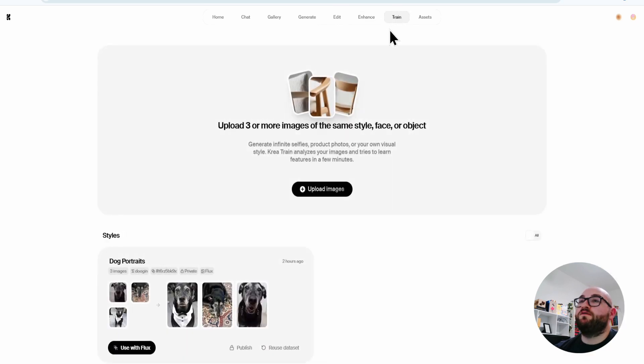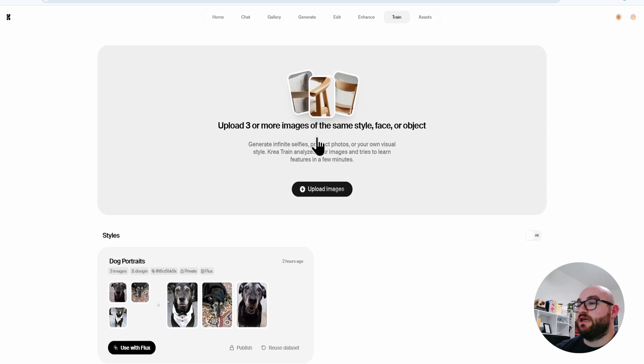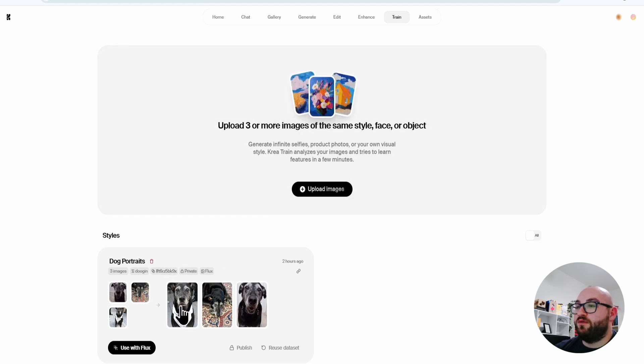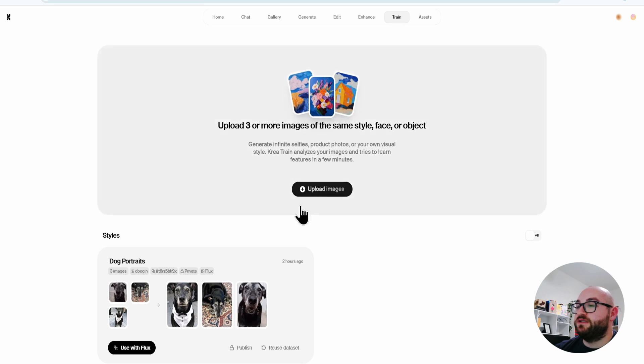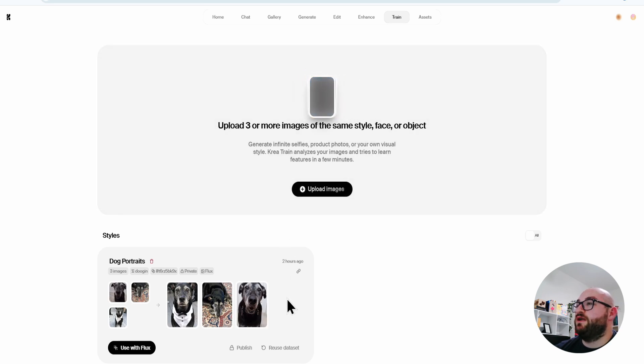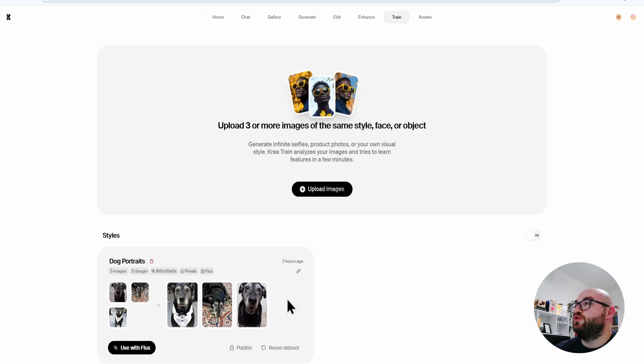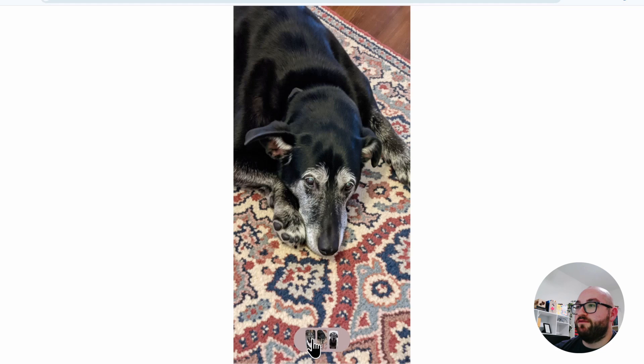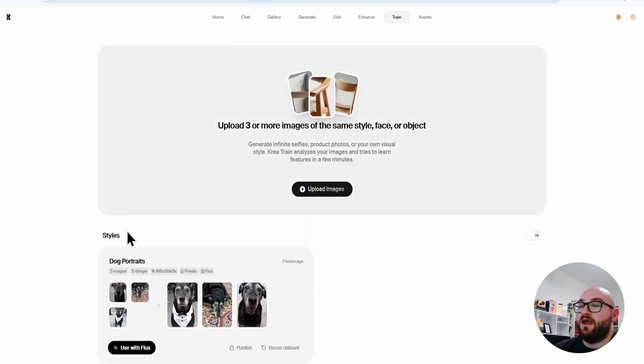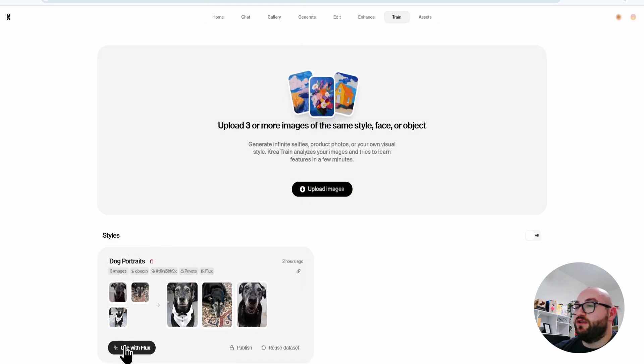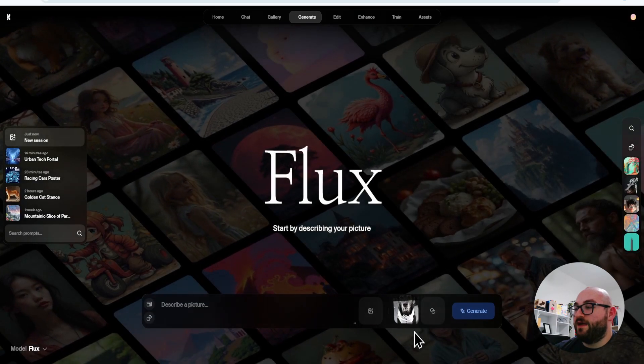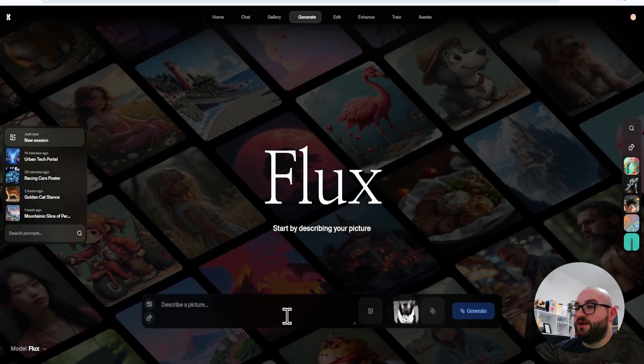The next part of this is the train section. And this is where if you upload three to 50 images, you can actually train the model to whatever picture you upload. So you can see here, I uploaded three pictures of my dog, and I trained the AI. So now I can use it with Flux, and I have that same style.